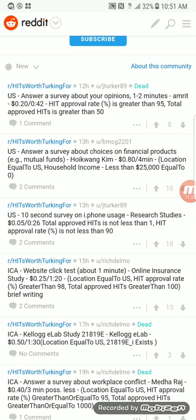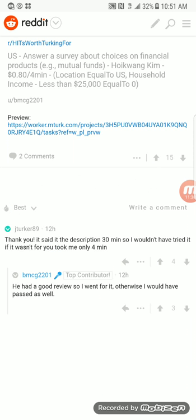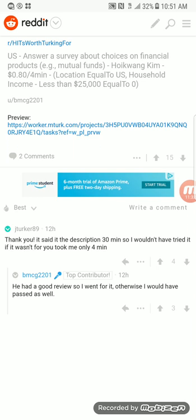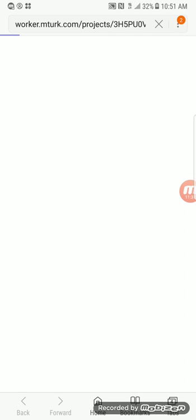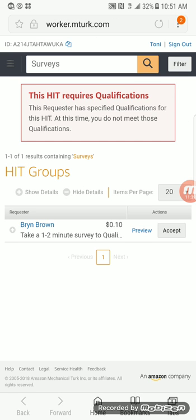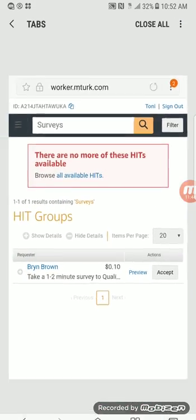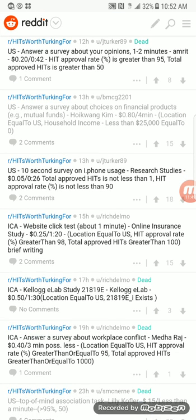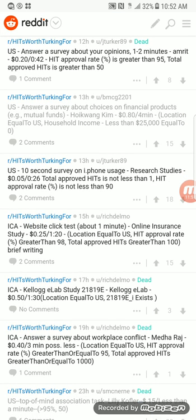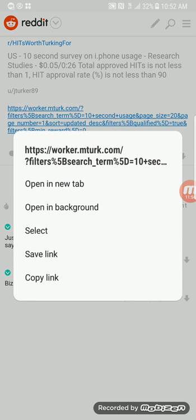The best way to use it is to go to New, because a lot of the HITs will be dead. They'll automatically tell you info like whether a HIT is dead. People are super helpful on Reddit — it's insane how nice everybody is.